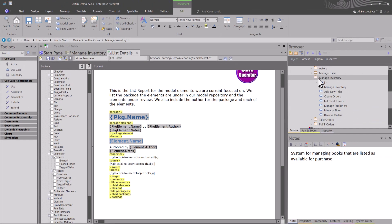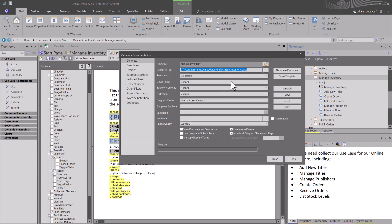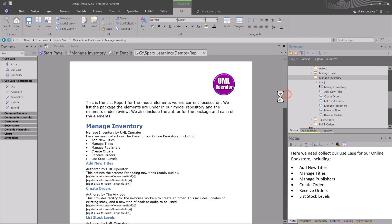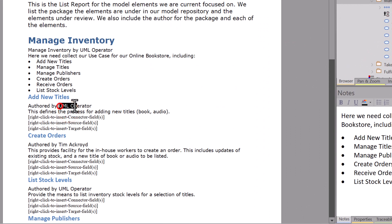We're going to hit Control-S to save, be on the package we want to test, hit function key eight, dialog box pops up, leave everything the same, hit generate and hit view. Now what we see is the author, the notes, and then we see your source fields, your target fields, and your connector fields. Instructions show up — that's why I leave them in there. It just shows me what we want to do in this design.